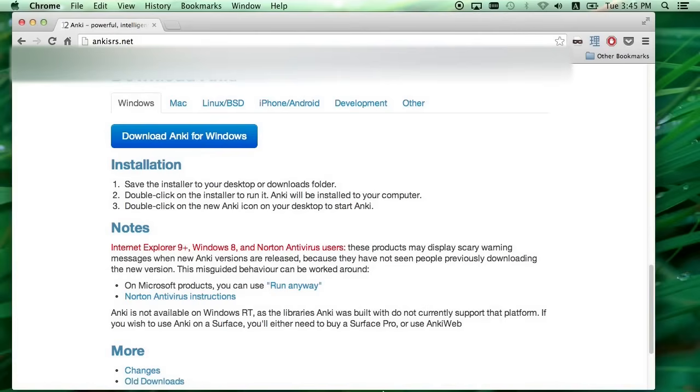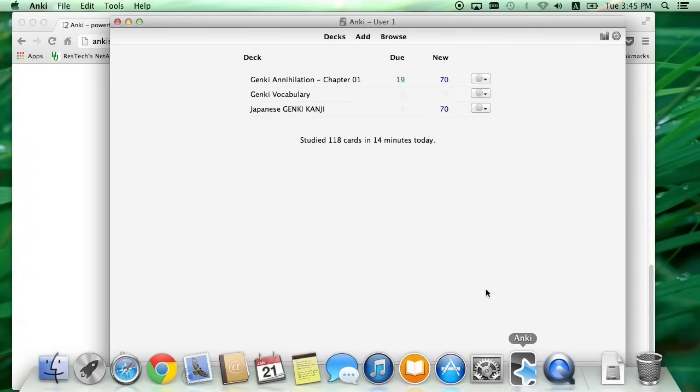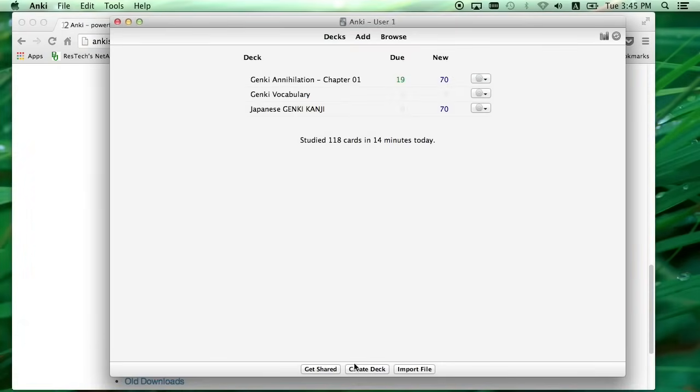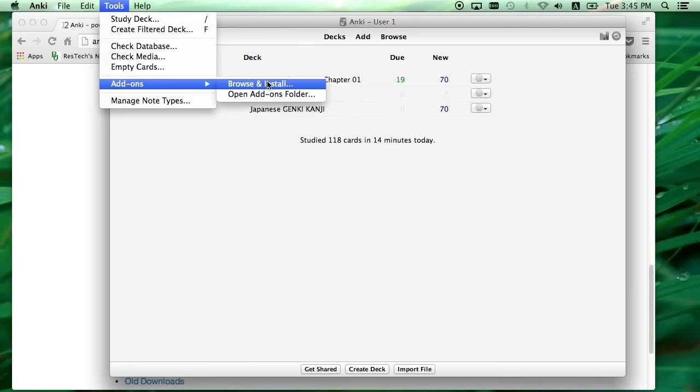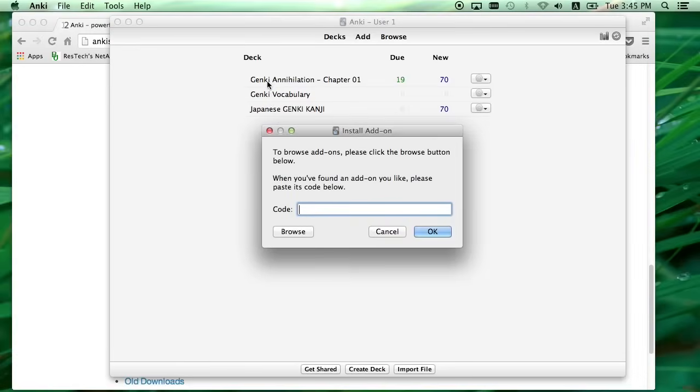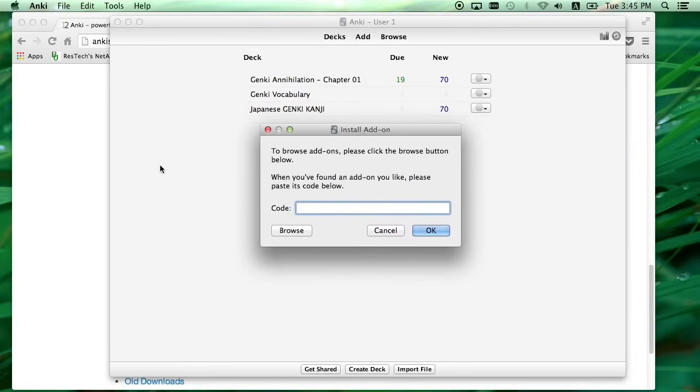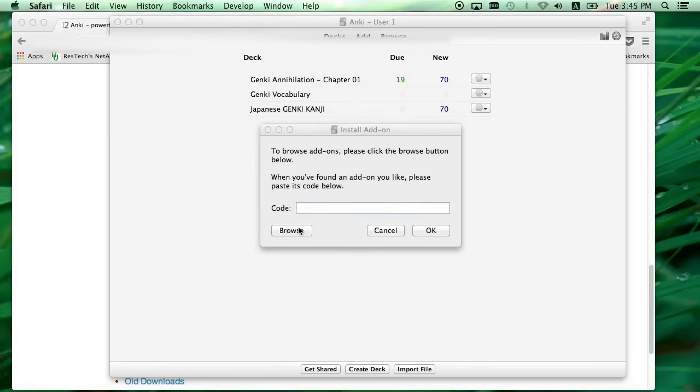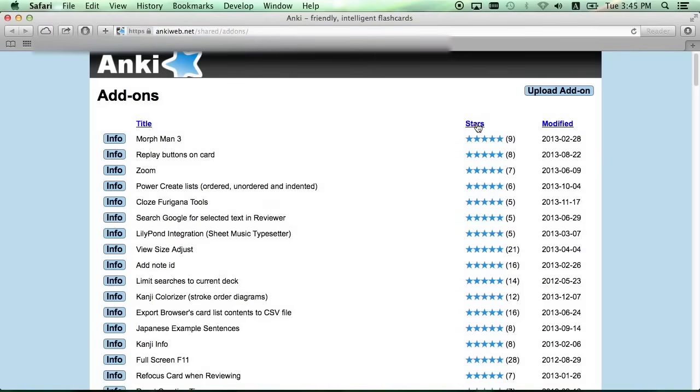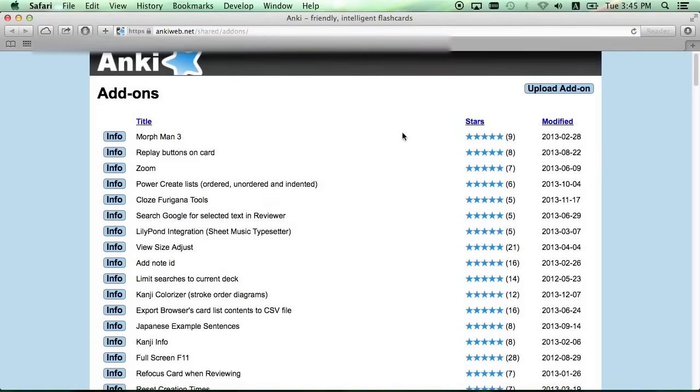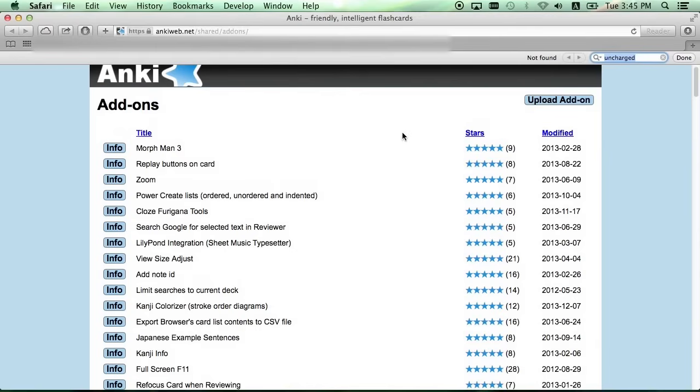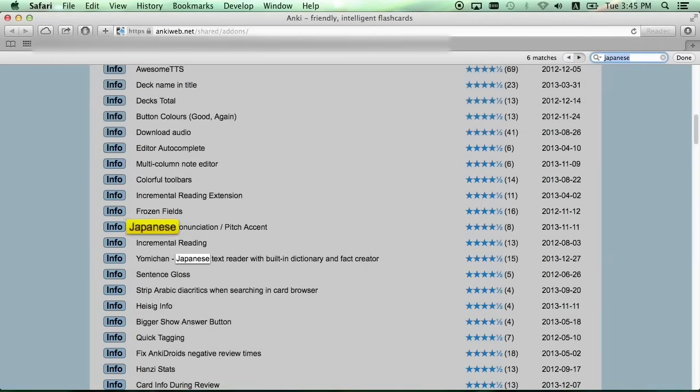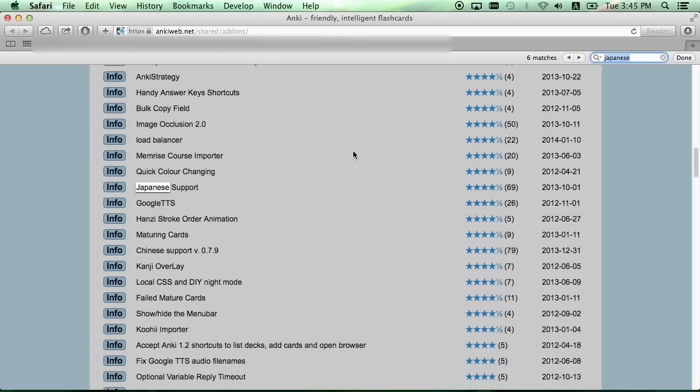The first thing you're going to want to do is install an add-on called Japanese Support. So go up to select Tools, Add-ons, and Browse and Install, and click the Browse button. And this will open up the website with all the Anki add-ons. Ctrl-F or Command-F and search for one called Japanese Support, and it should be about a quarter of the way down the page.